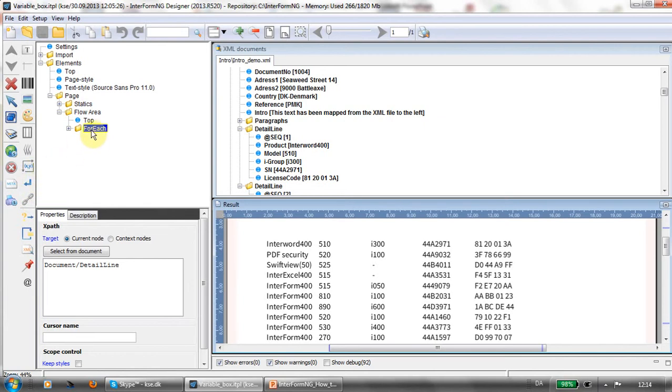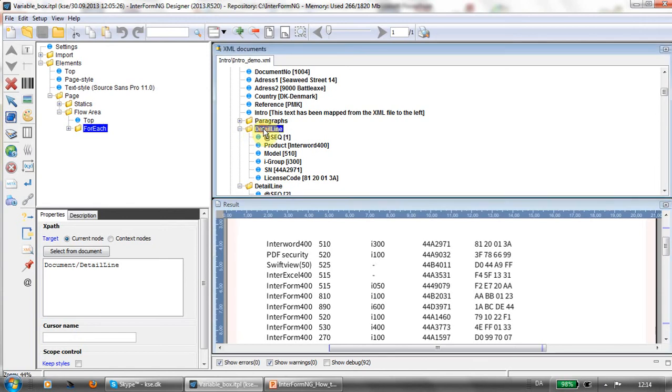Here for the for each I've chosen to iterate over the detail line. I've simply clicked this one and clicked select from document to retrieve the path.